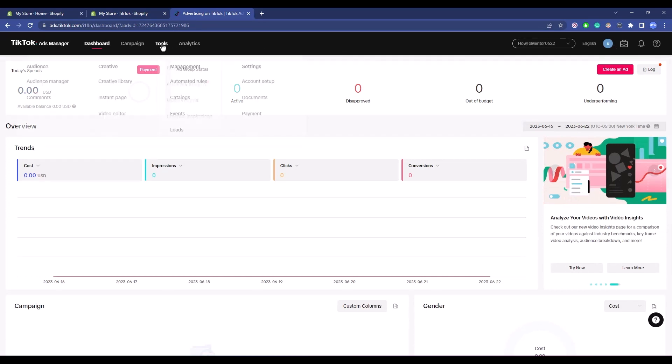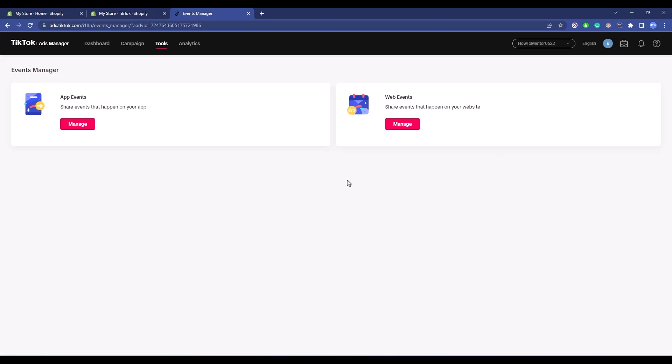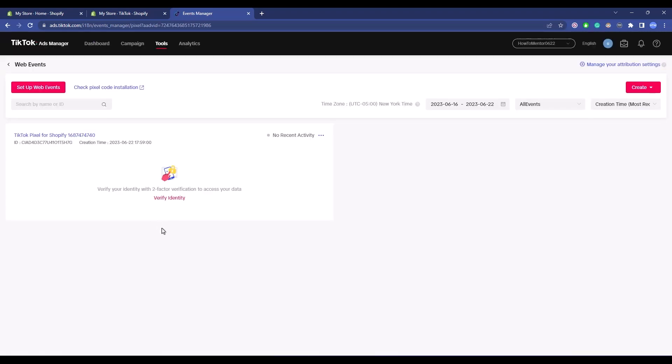Hover over Tools, then go to Event. Since we created a pixel from Shopify, it will be a web event. Click on Manage. You should see your pixel here—this is the pixel you just created from Shopify. It will take at least 24 hours to activate.